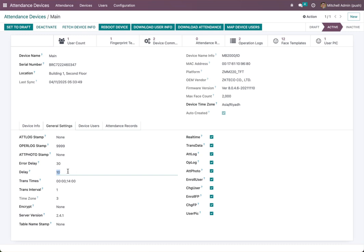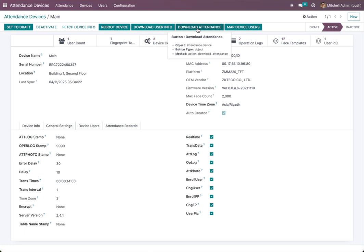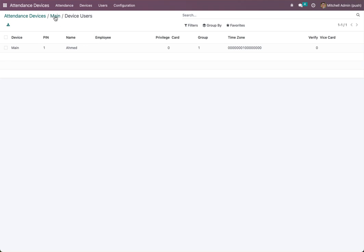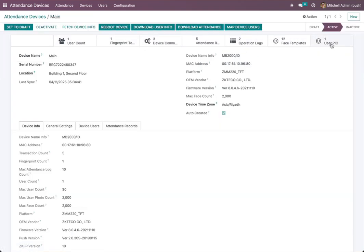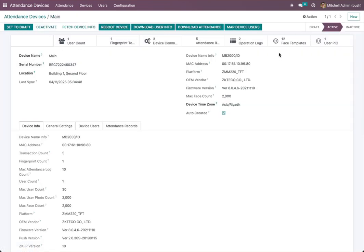After that, we need to download users from the device and download attendance. We now have five attendance records in our device and one user. All data is here: user data, face templates, and fingerprint templates.